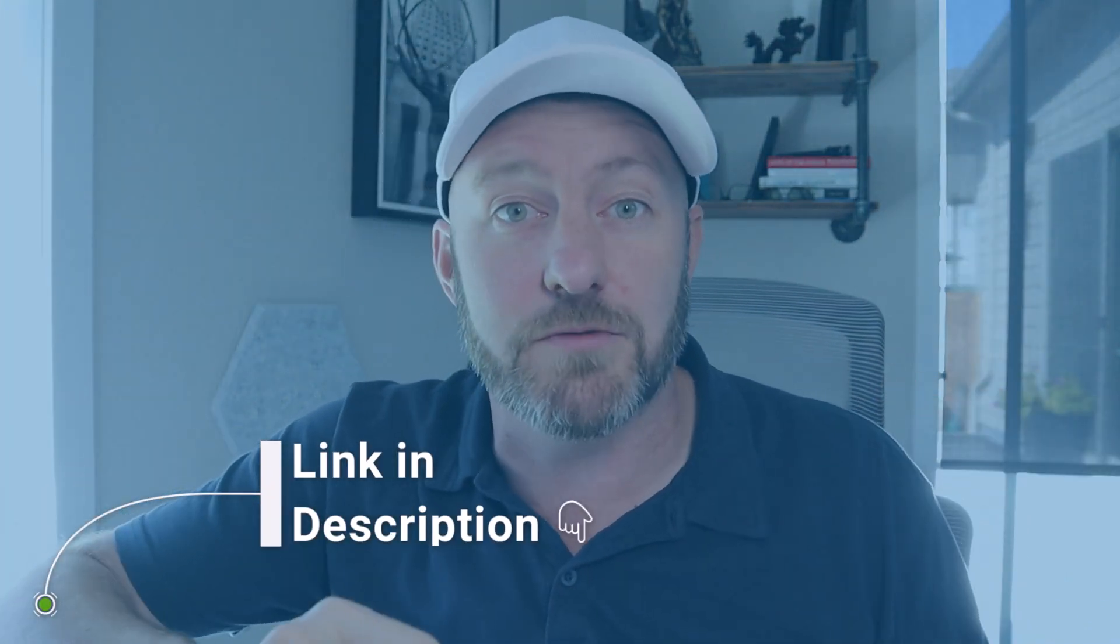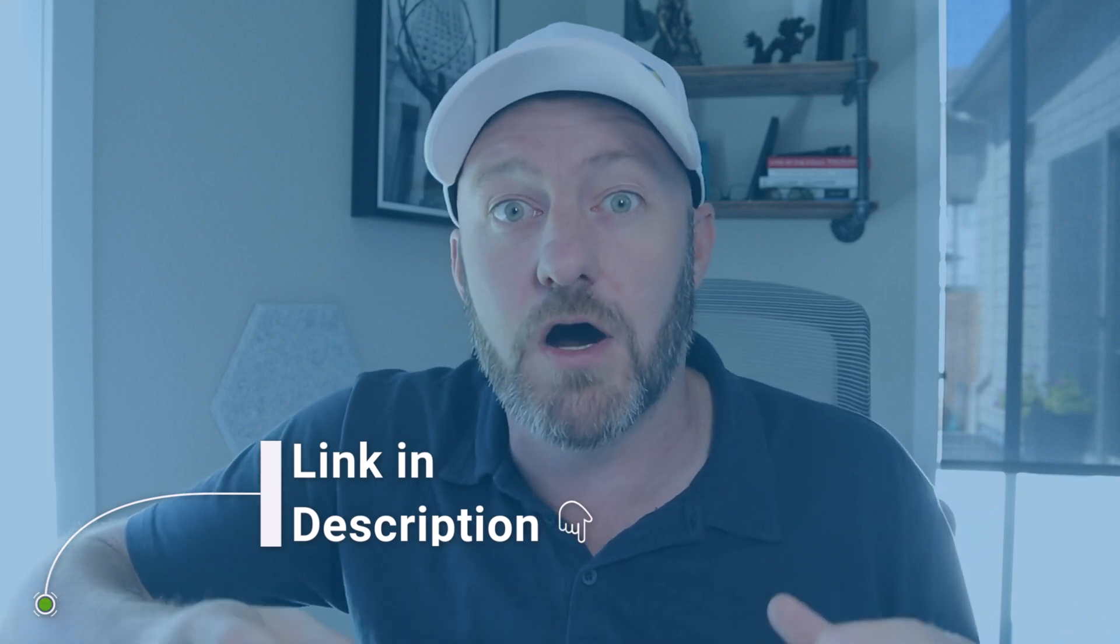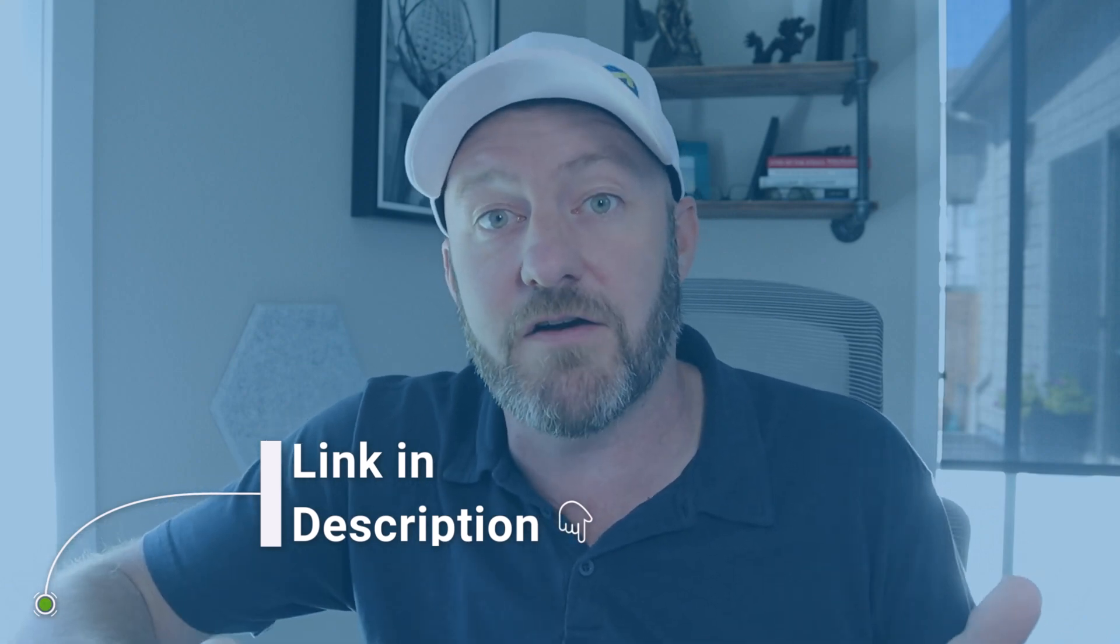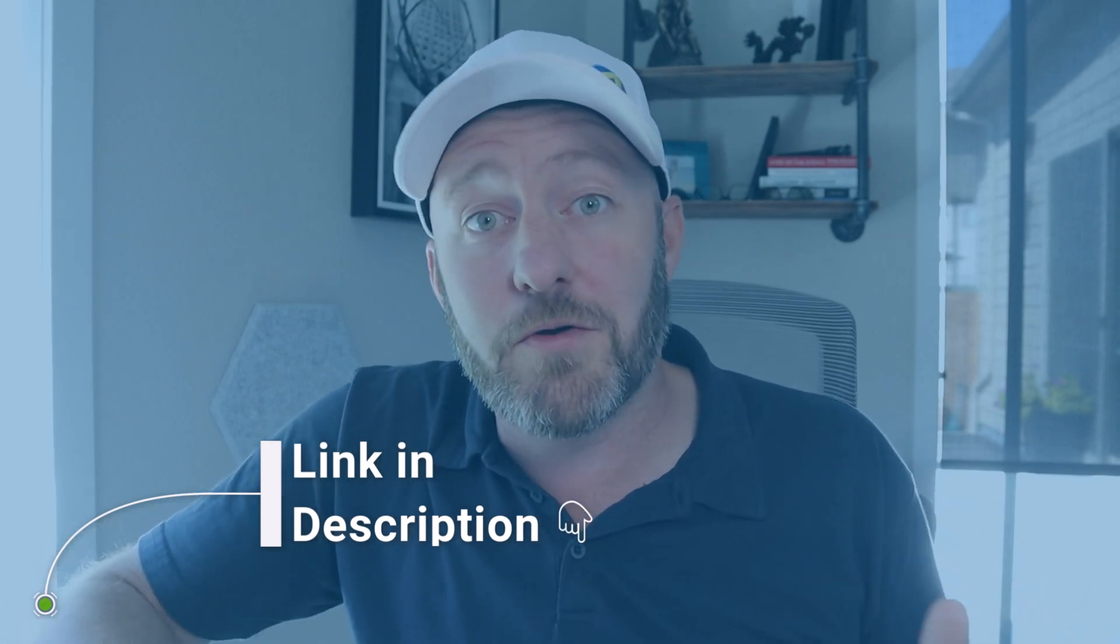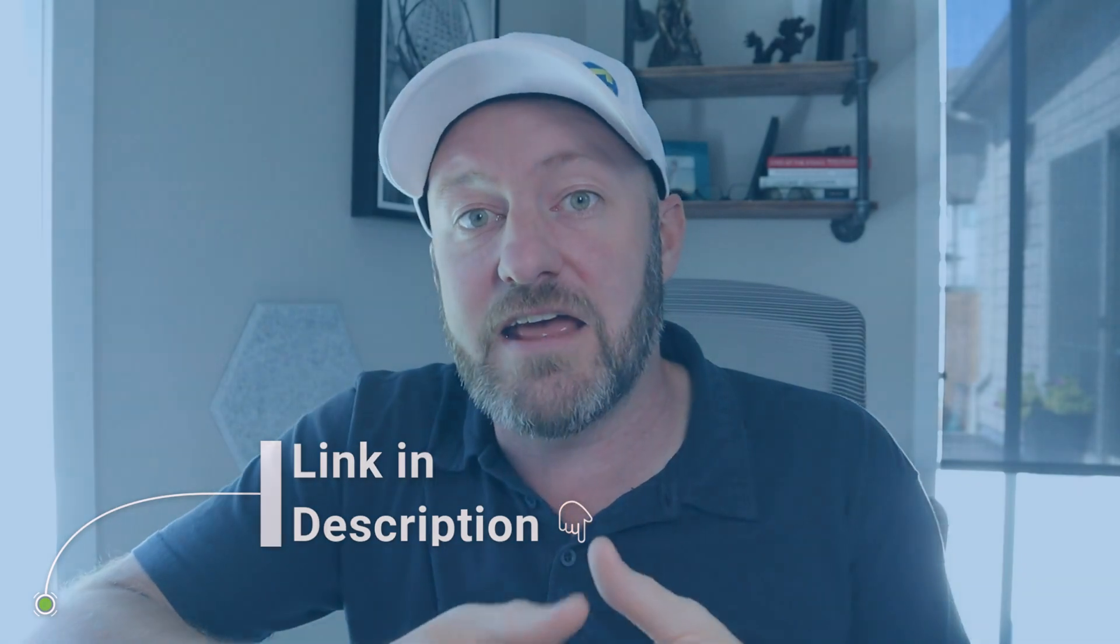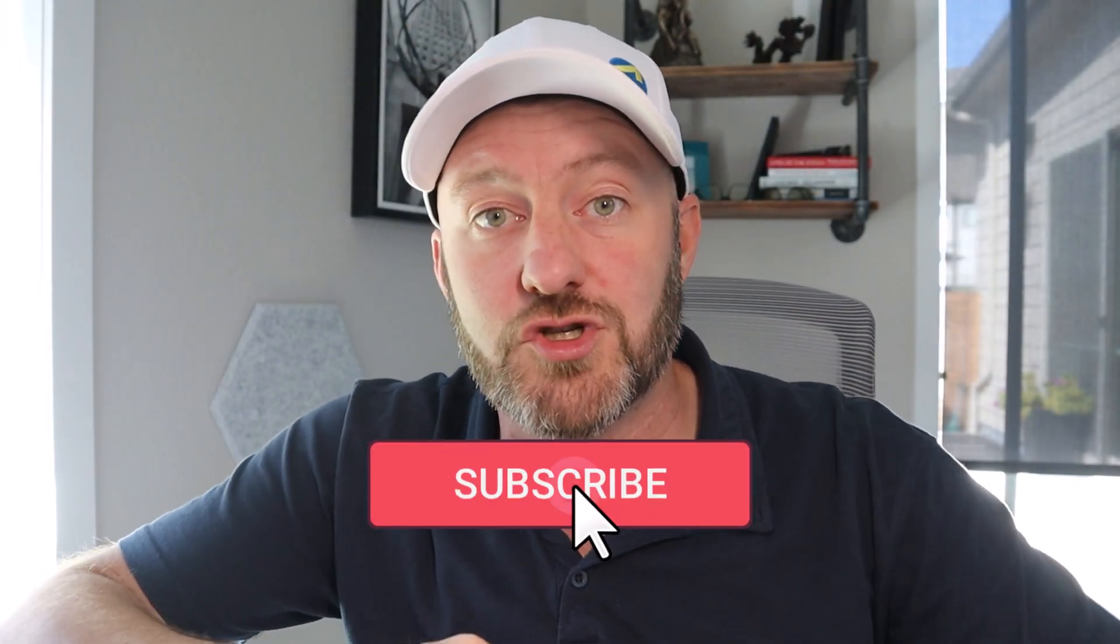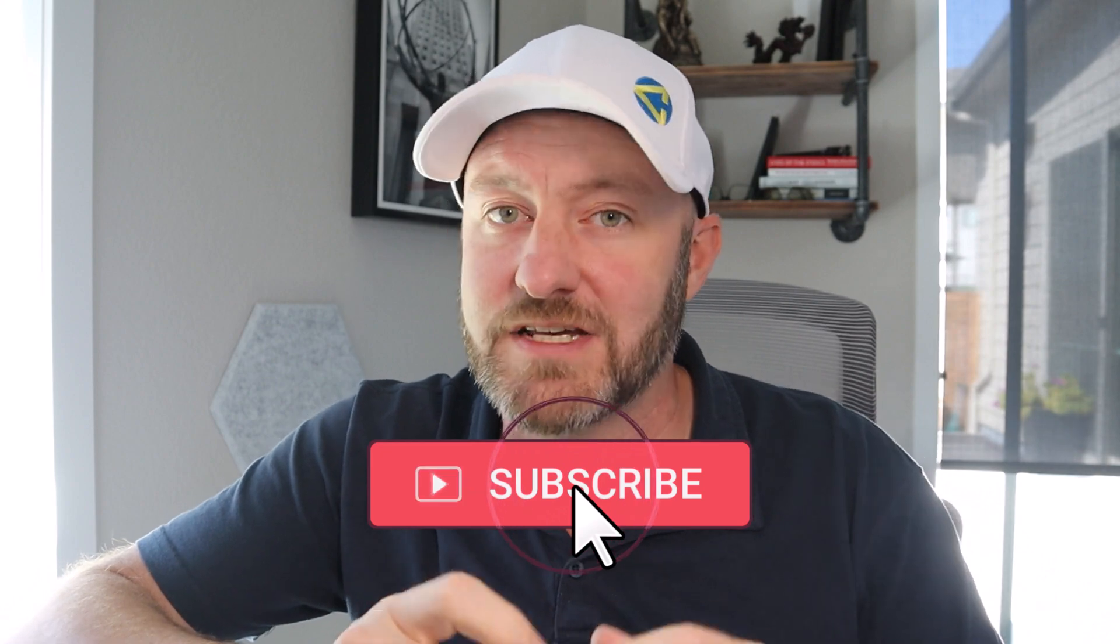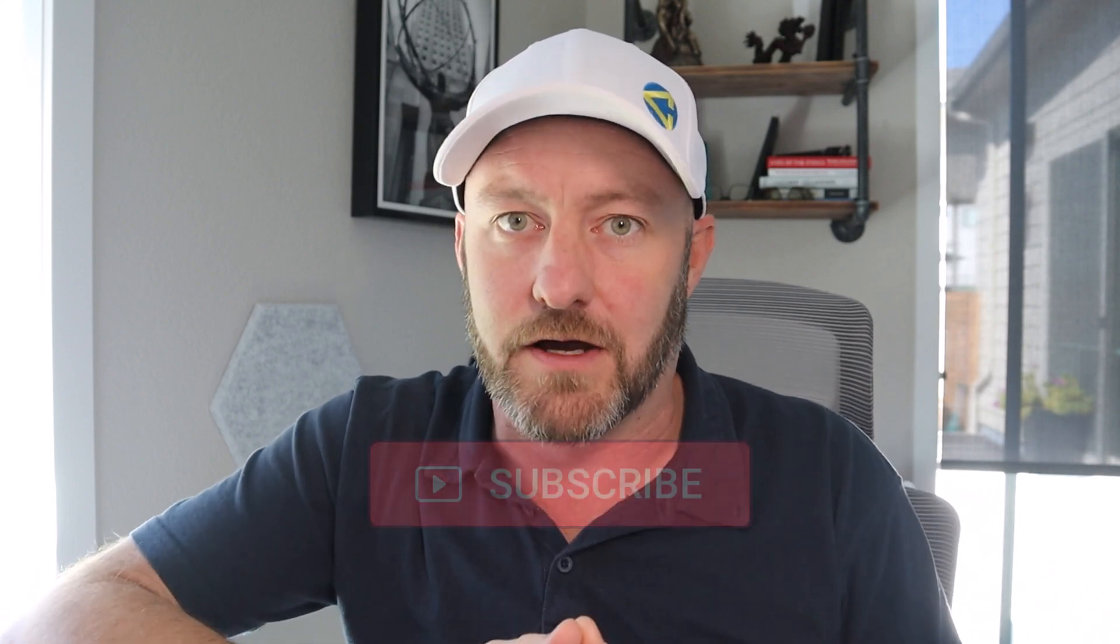I hope you got a ton of value out of this video. If you are not yet a SmartSuite user, please check out our affiliate link below and sign up there for your free account. Try it out for a little bit and decide if it's for you. Also, be sure to subscribe to this channel so you don't miss out on future no code news. And I will see you in the next video.